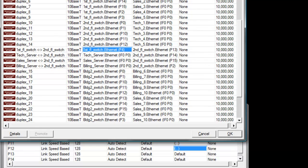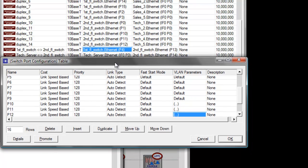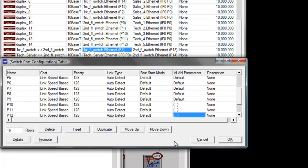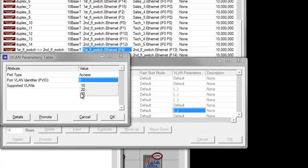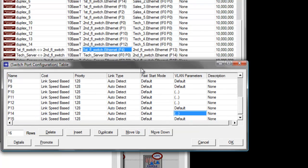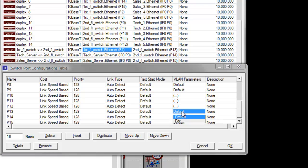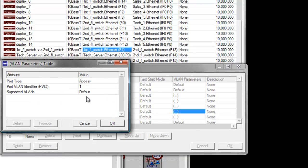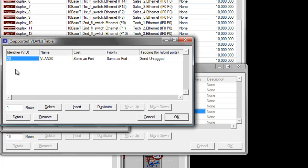Change the VLAN parameters for the tech server at P14 to VLAN identifier 30. Set it to 30 and then 30 again, then click OK. For the sales server at P15, click the default value of P15's VLAN parameter and set it to 20, then set the supported VLAN to 20, then click OK.